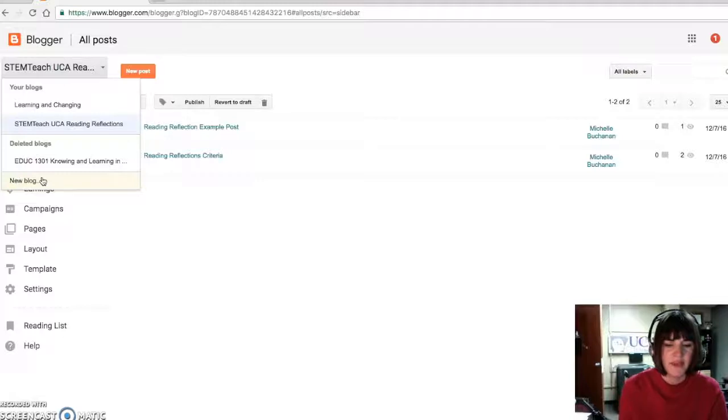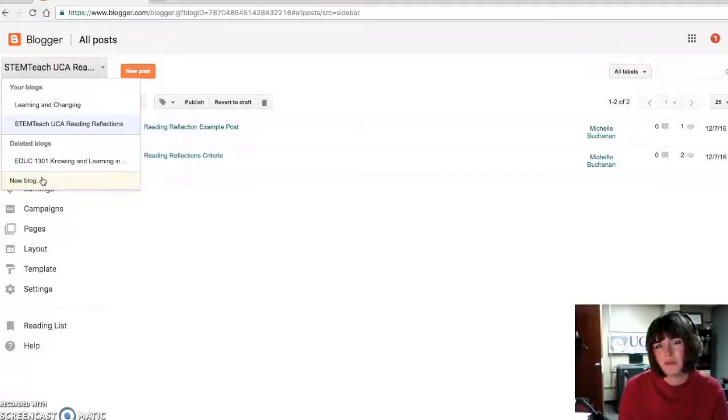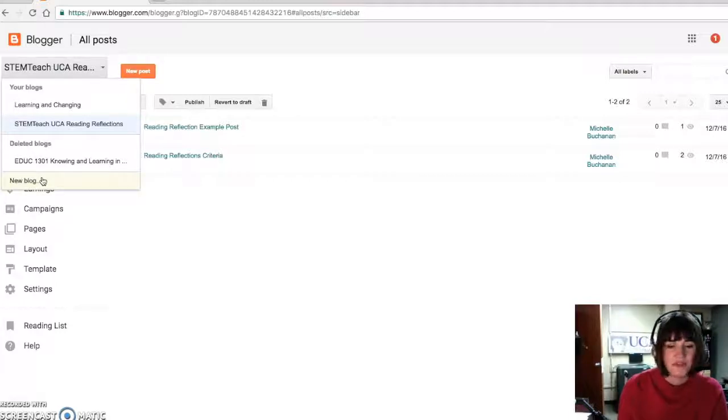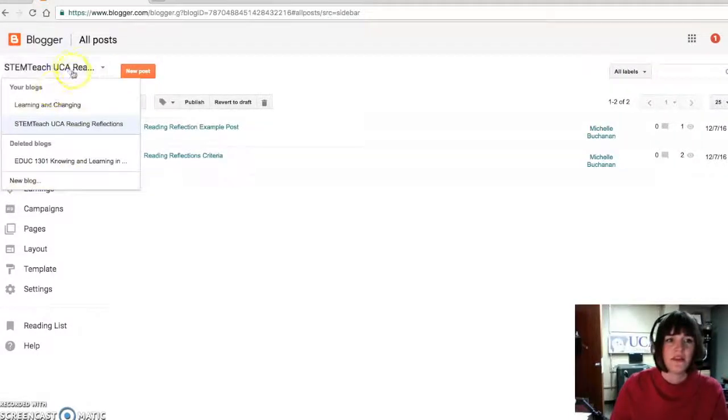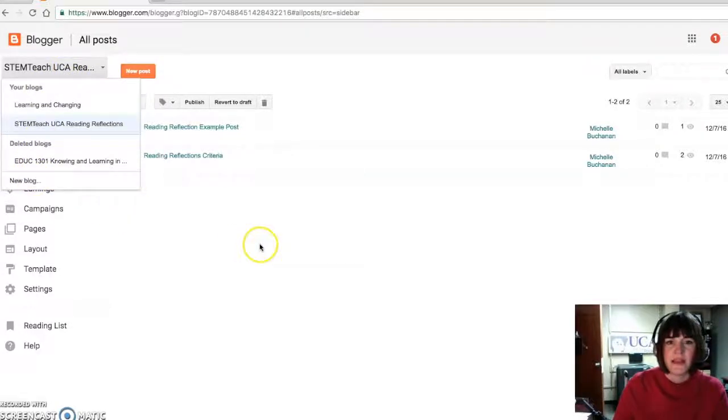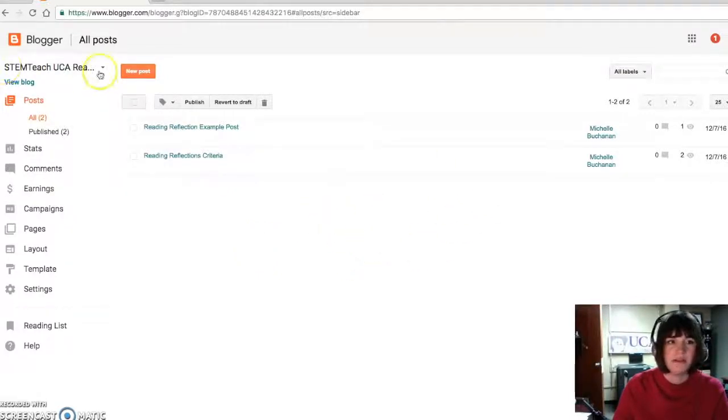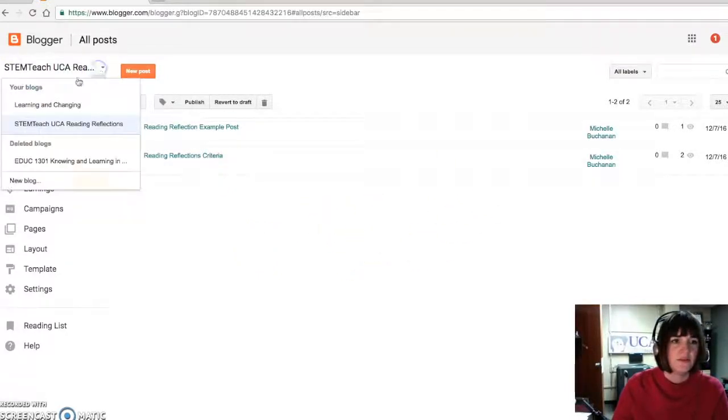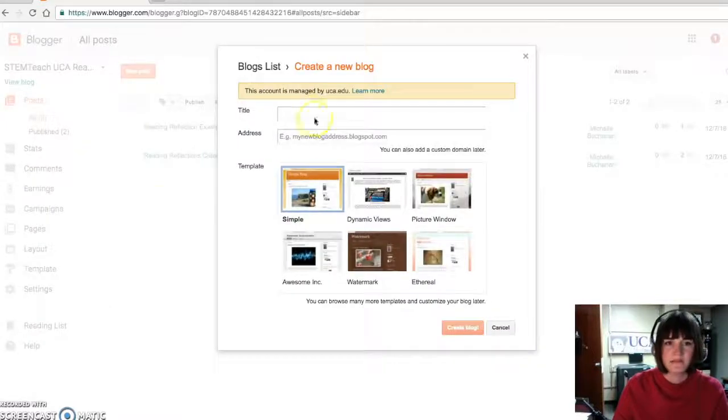And then there'll be a little orange button at the bottom to continue to Blogger. And then there'll be information about what it's going to do. And then you'll just create a new blog. So pull down, create a new blog, and then title it.